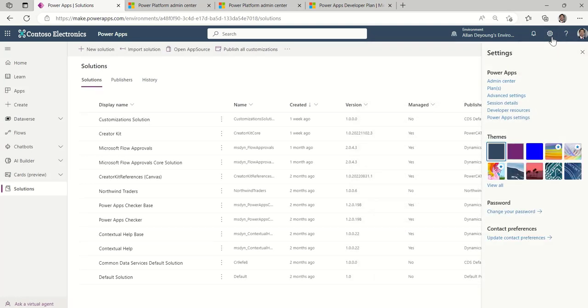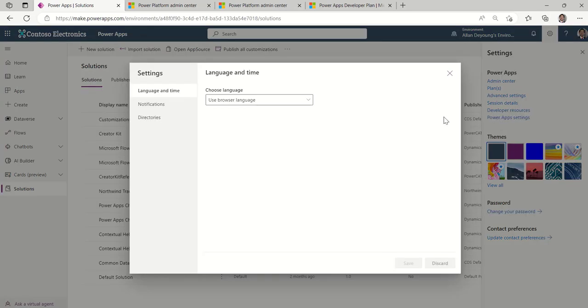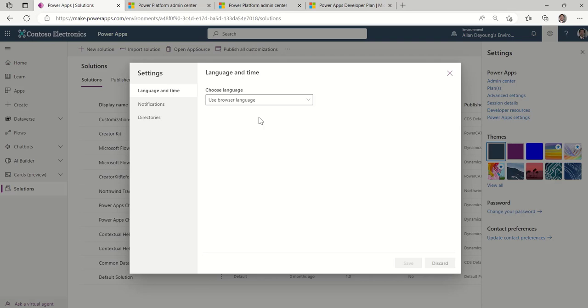And then the last thing I wanted to point out here is Power Apps settings. I don't want to go into all of these. We can do this at another time. It defaults to the language of your browser. So if you set your browser, I'm in Edge right now. If I set my browser to Spanish, Power Apps would be shown to me in Spanish. If I set my browser to French and so on.